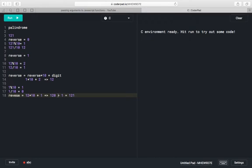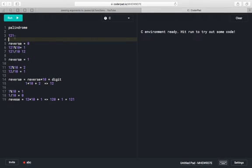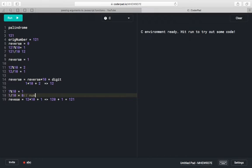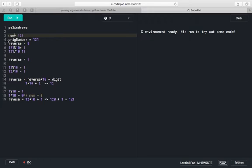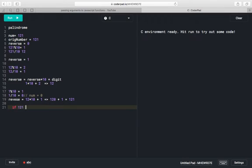Right now we have our number as 0. So how can we compare this reverse number? We need to save the given number into another variable called 'original number'. Because here number is now 0, so we can't compare 0 with 121. We save the original number, then compare original number and reverse number — if both are the same, the given number is a palindrome. If 121 equals 121, then it is a palindrome.